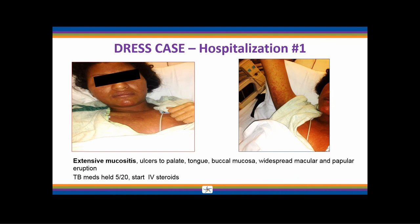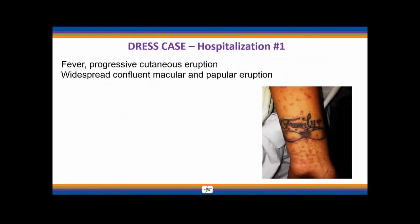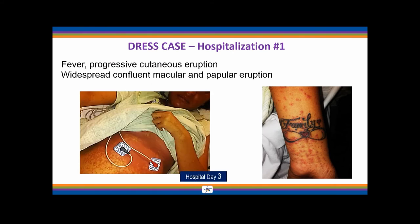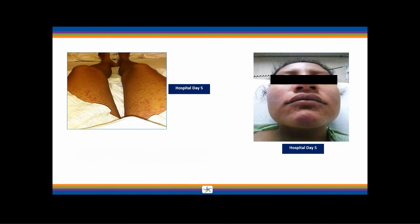She was receiving IV steroids during hospitalization. By hospital day three, the rash progressed to the abdomen, showing confluent macular and papular rash. On the wrist, there was a purpuric rash with small red and purple spots. By hospital day five, the rash compromised the lower extremities. Remember that the TB meds were stopped on May 20th, but these pictures are from May 26th — the rash continued to progress even after stopping the medications.